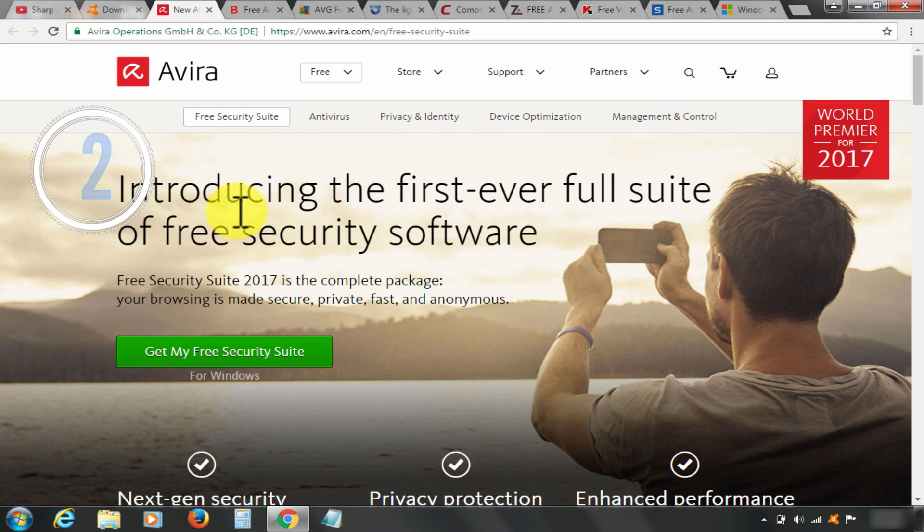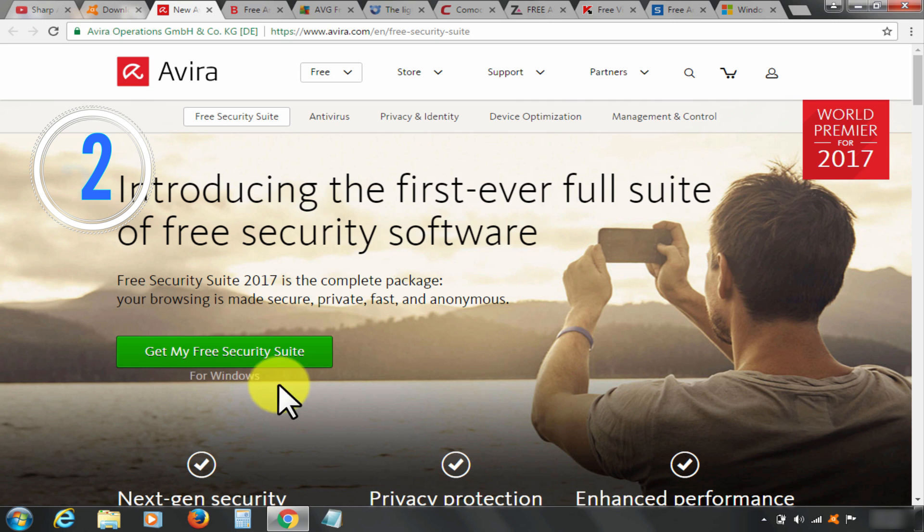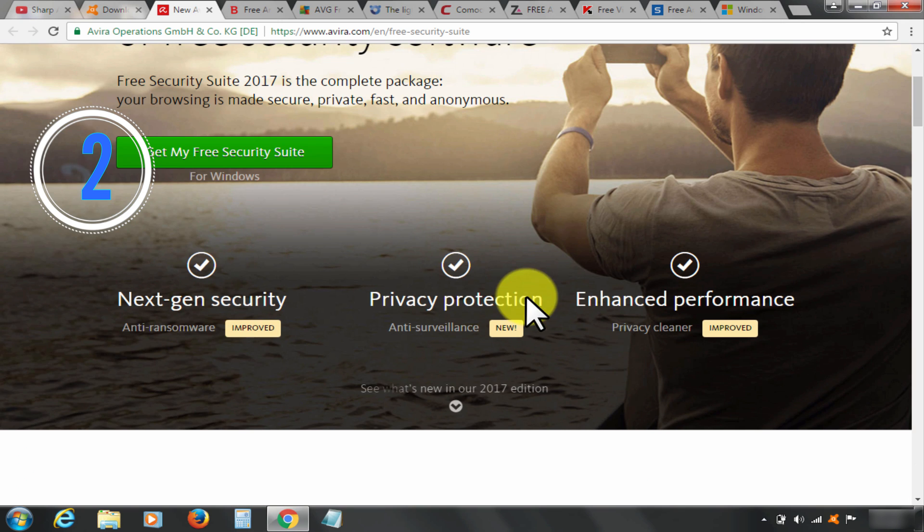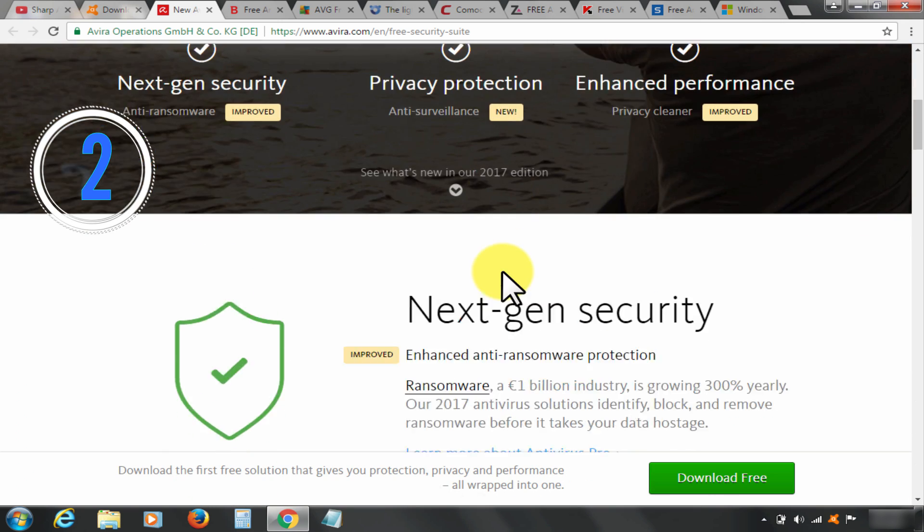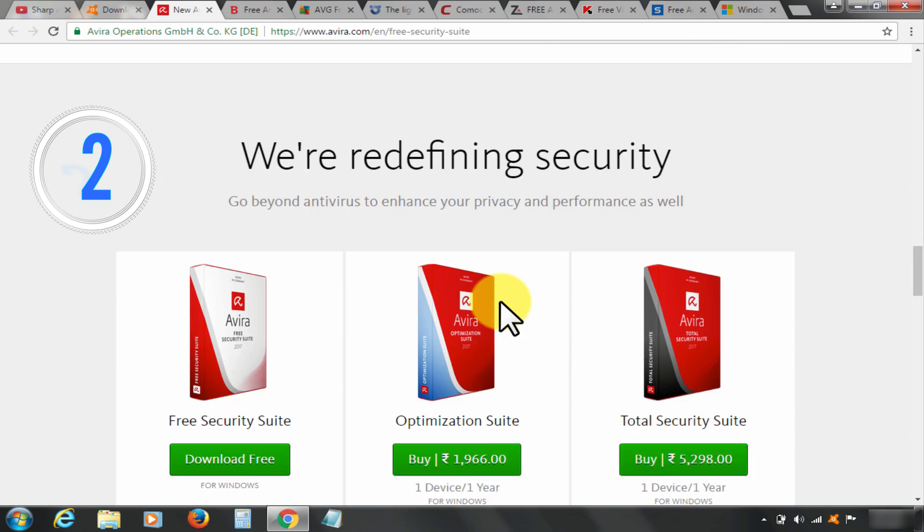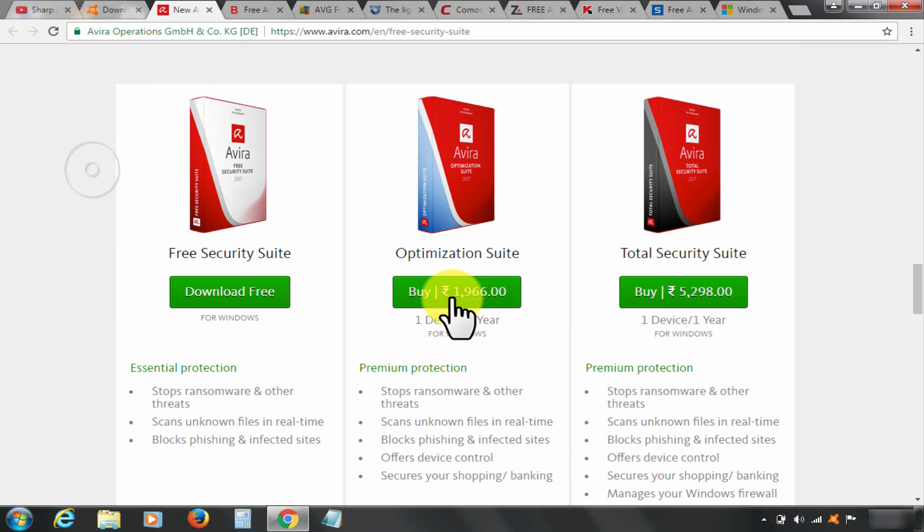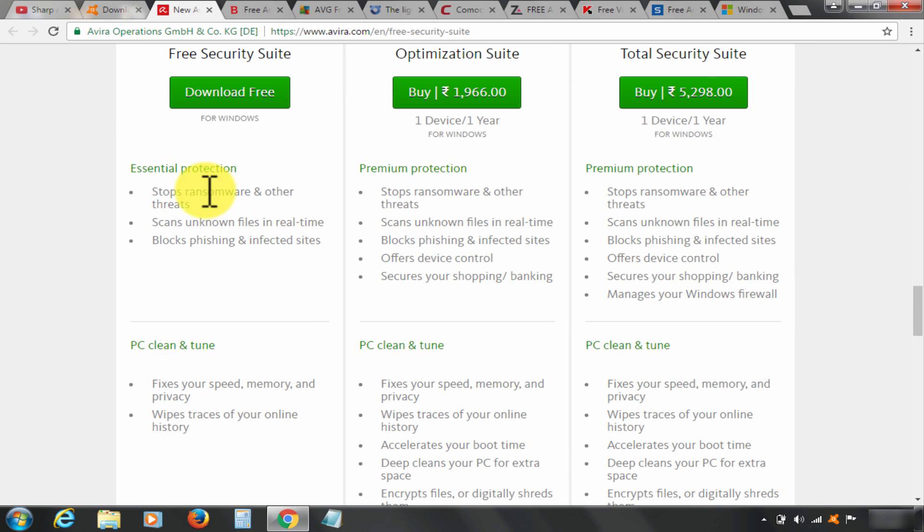At number two: Avira Antivirus. It's absolutely free. You can download it free by clicking here. Check out description below for download link. Best features of Avira free antivirus include strong protection against popular malware, great interface, and free add-on features, not to mention totally free.